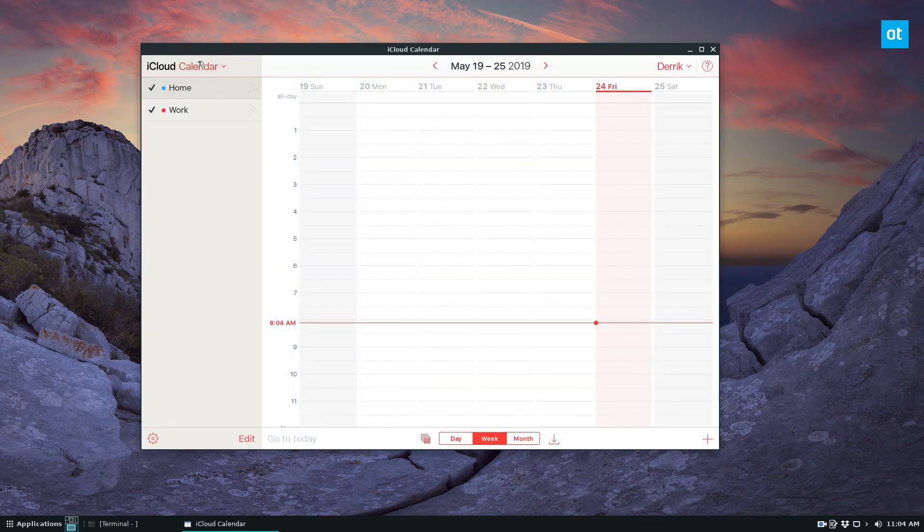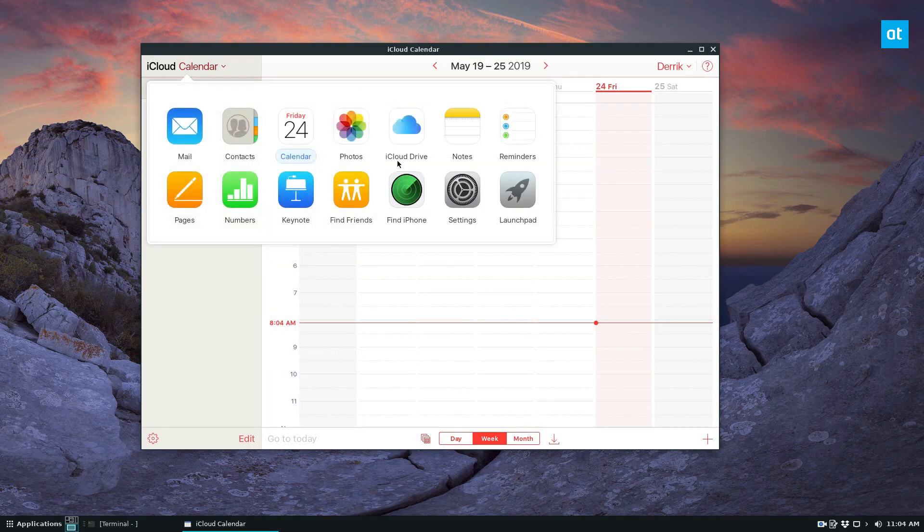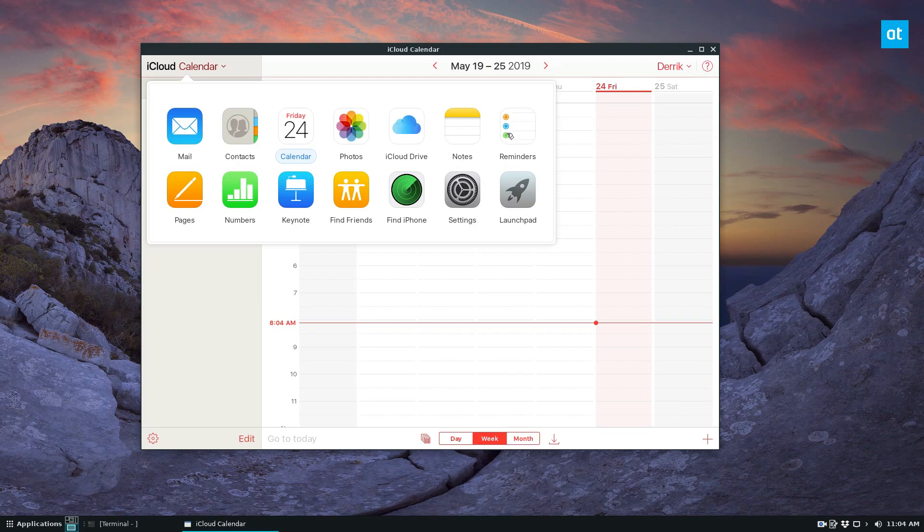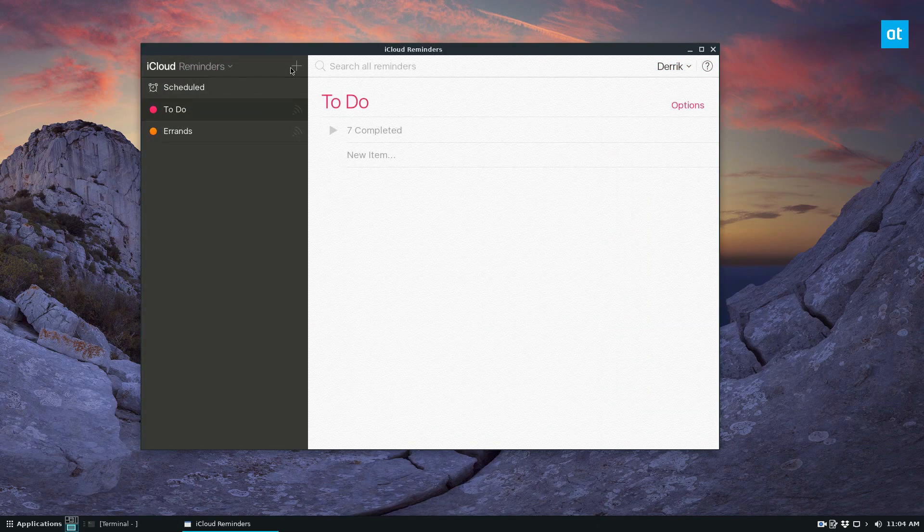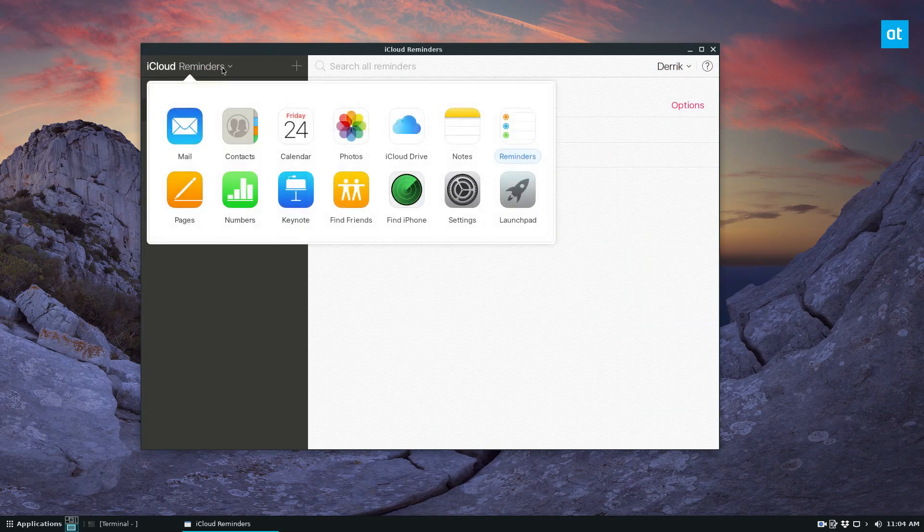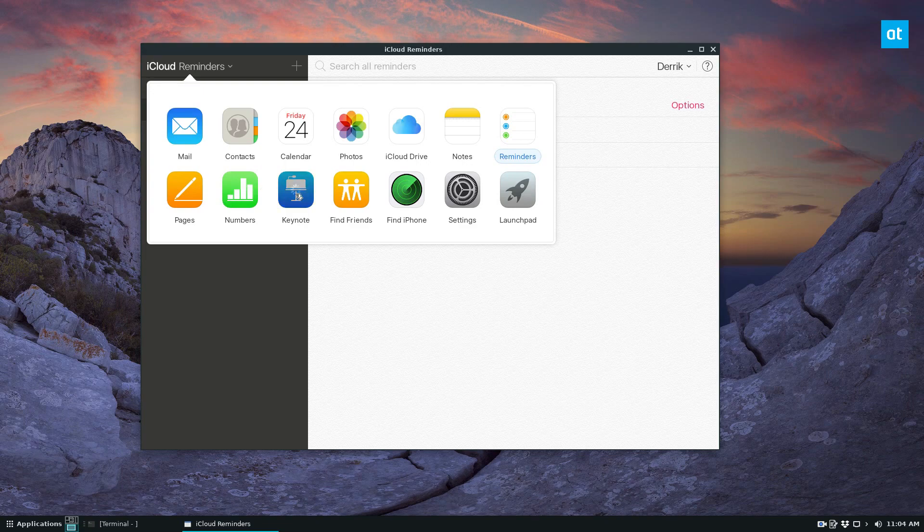We can go to Reminders, Keynote, and pretty much anywhere you want.